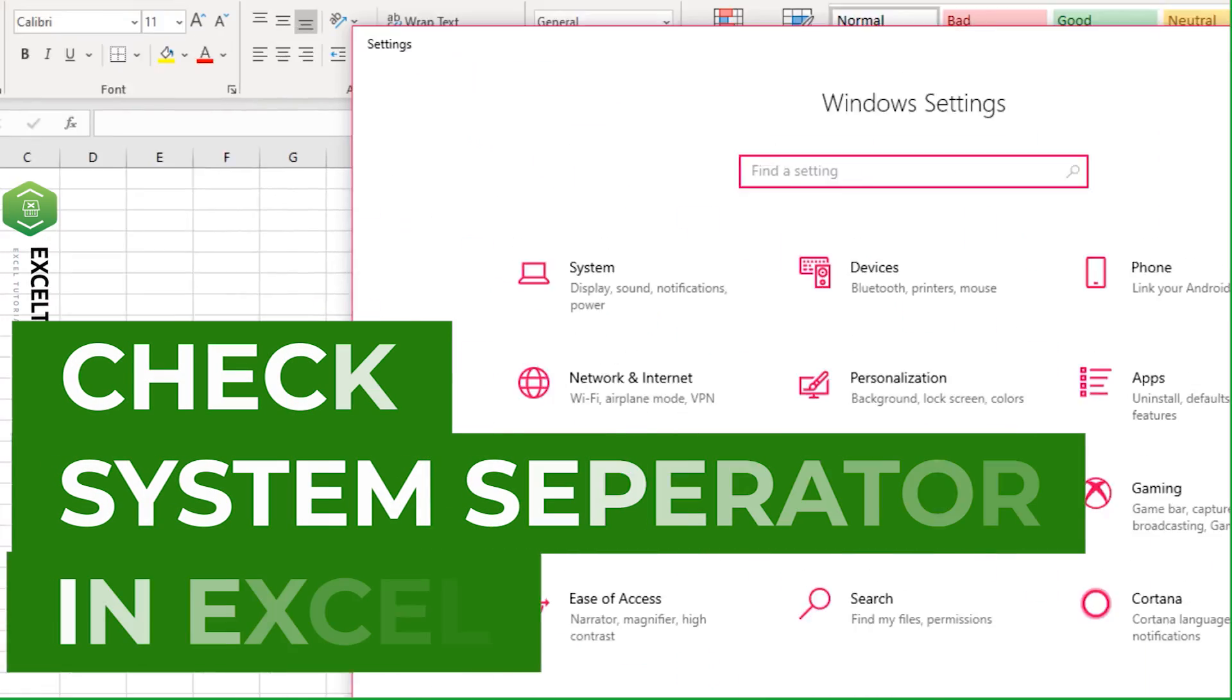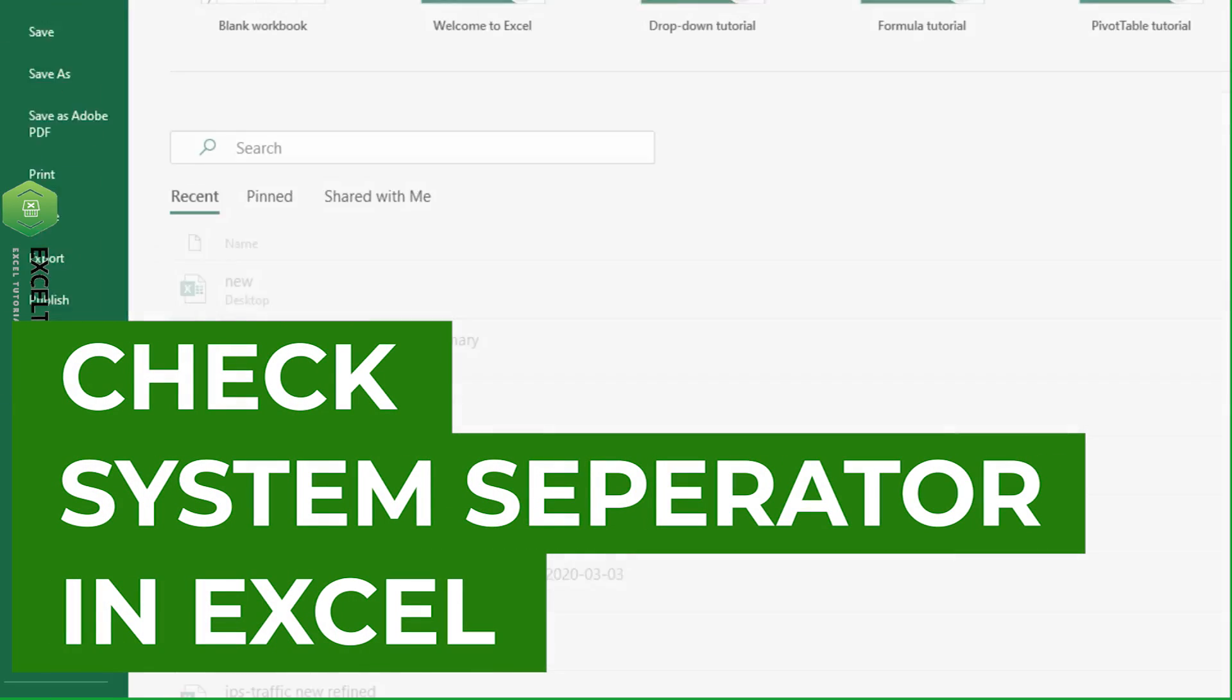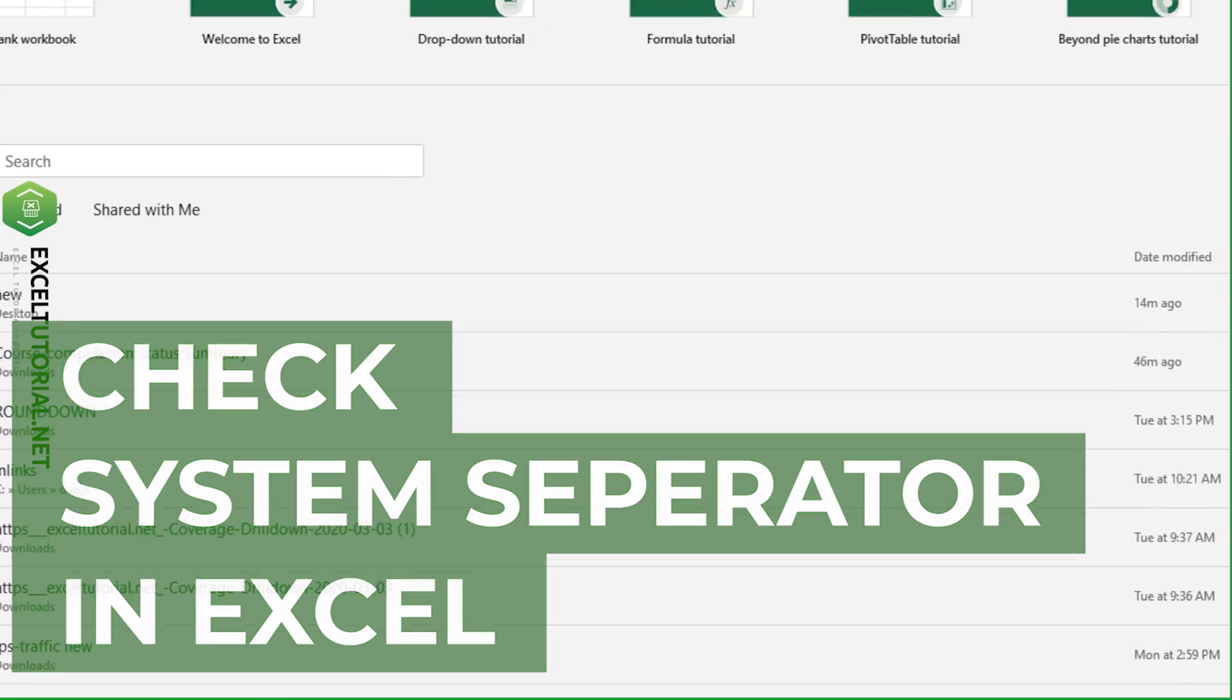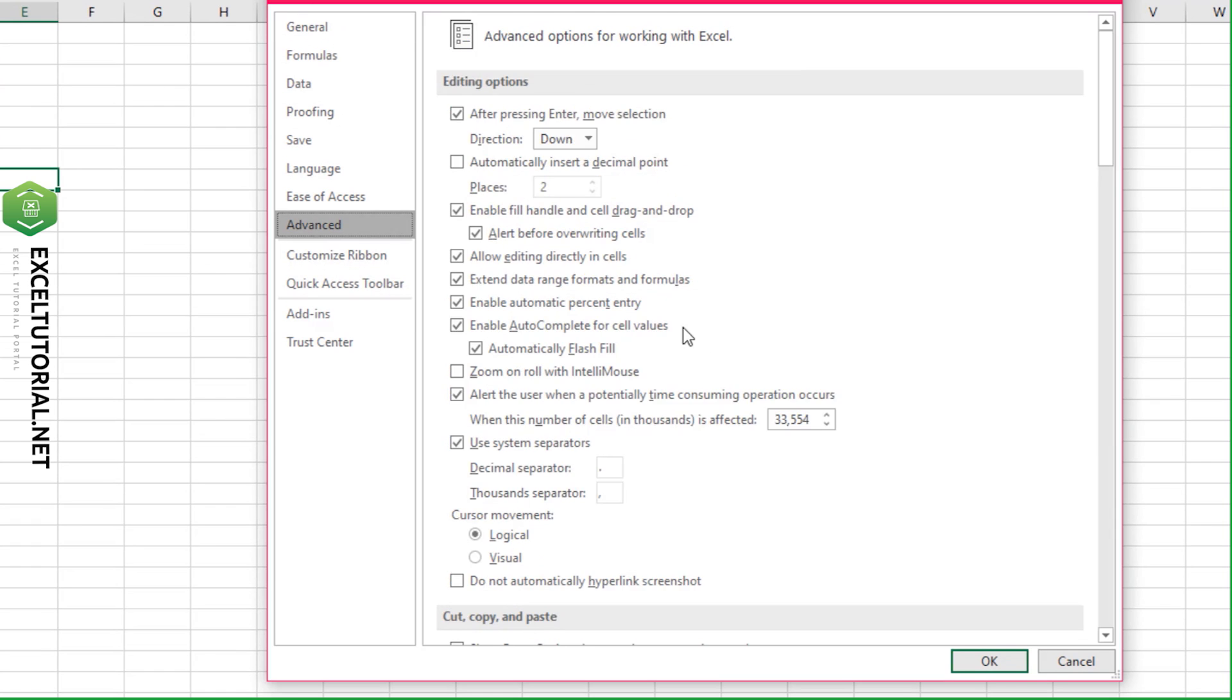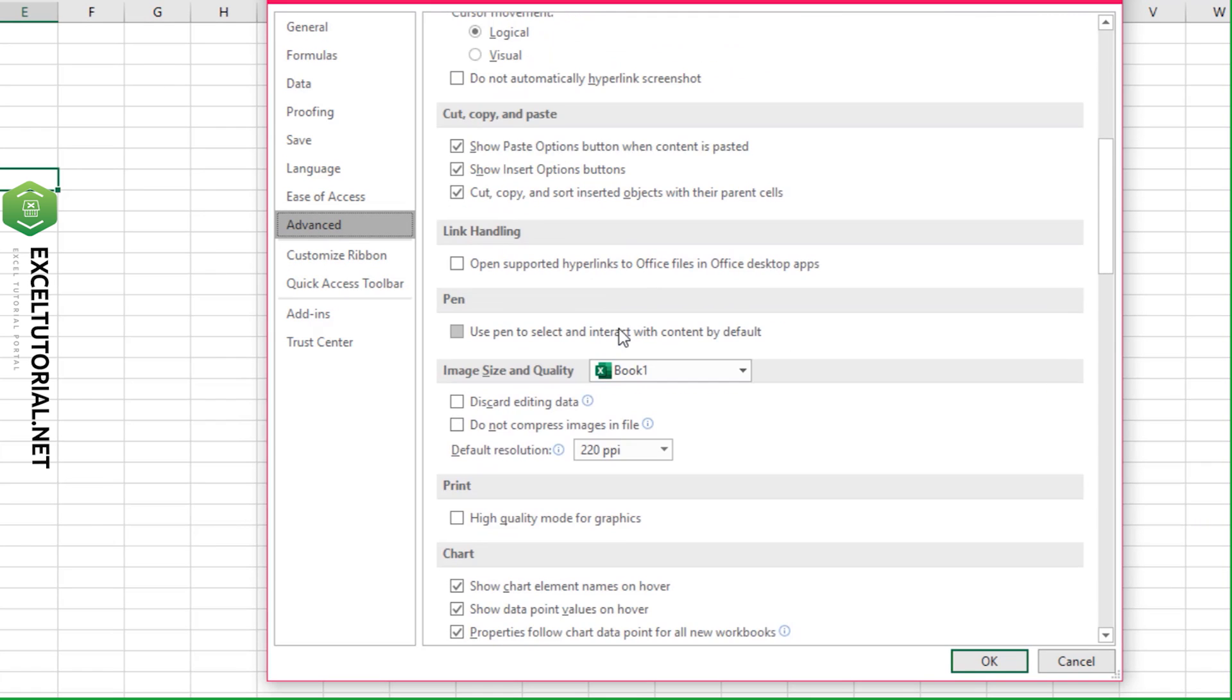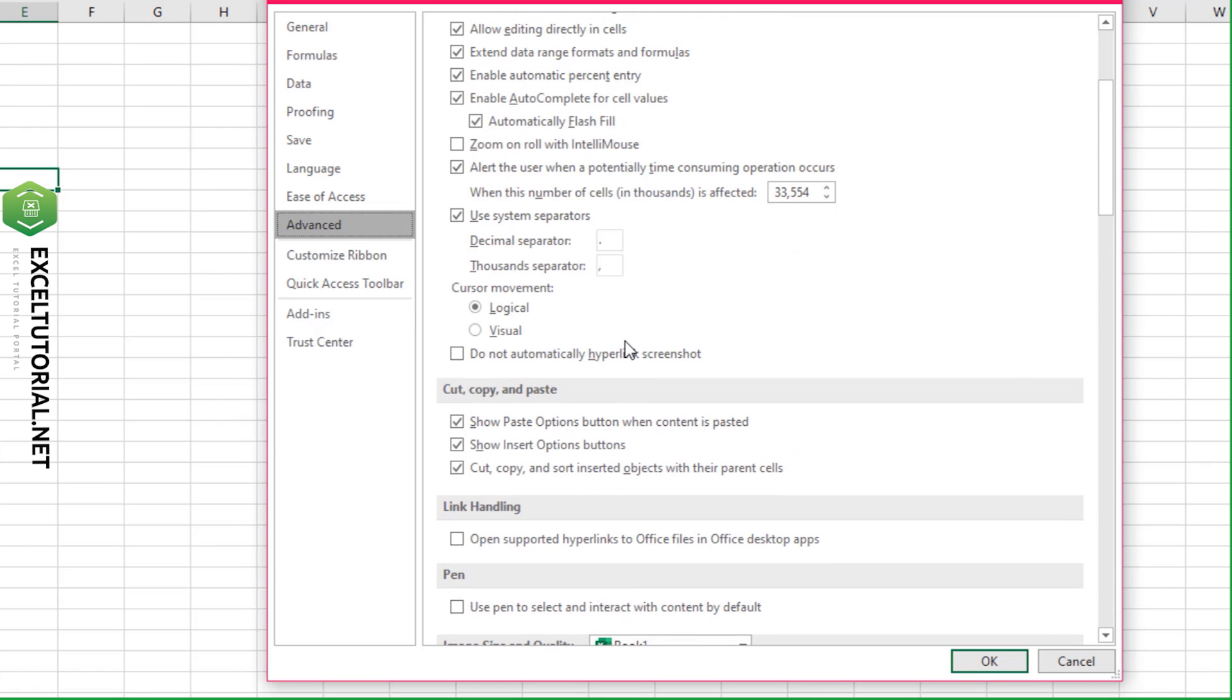The third option is in Excel itself. Go to File, click on Options, click on Advanced, and scroll down.